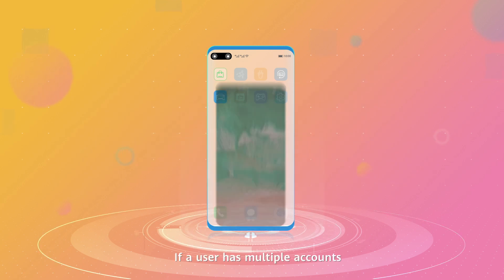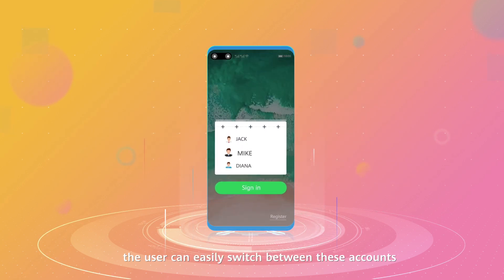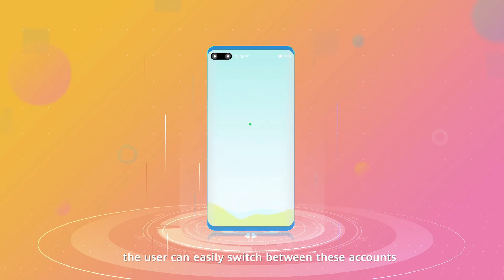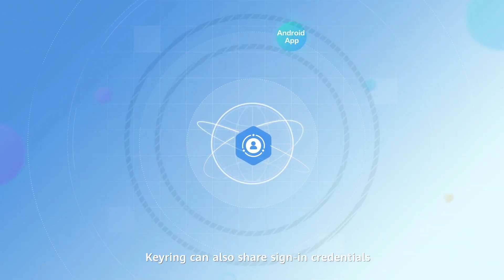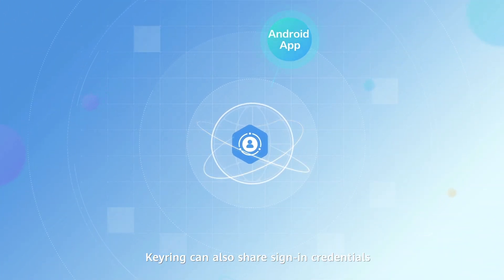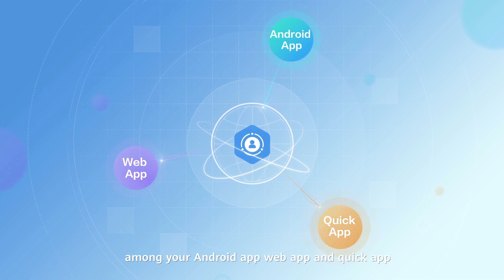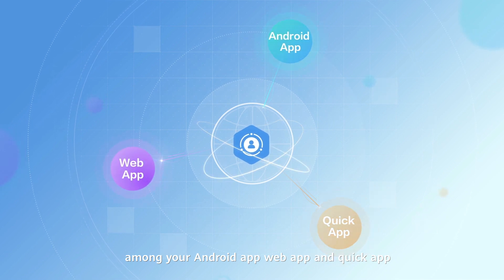If a user has multiple accounts, the user can easily switch between these accounts. Keyring can also share sign-in credentials among your Android app, web app, and Quick app.